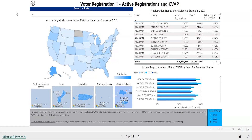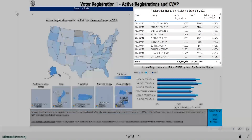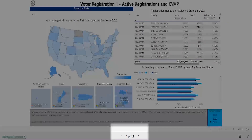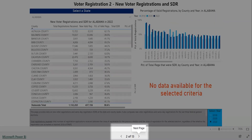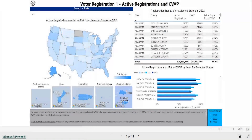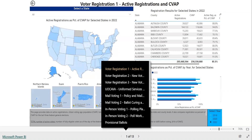There are 13 pages within the data interactive. Each page has graphs, maps, and tables to help you explore the EAVS data. Within the web browser, you can click the arrows at the bottom of the interactive to proceed to the next page or to go back to a previous page. You can also click on the page count and open a menu that will show you all the pages in the interactive.